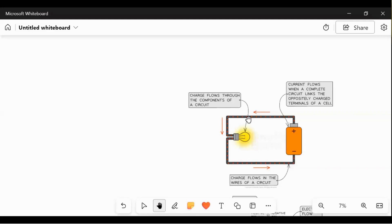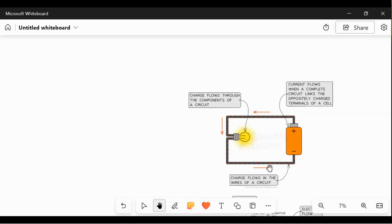This is the flow of electrons. Charges always flow through the components of a circuit. Current flows when a complete circuit links the charges. Current flows when a circuit is formed — when a conductor like a wire connects the two oppositely charged terminals.